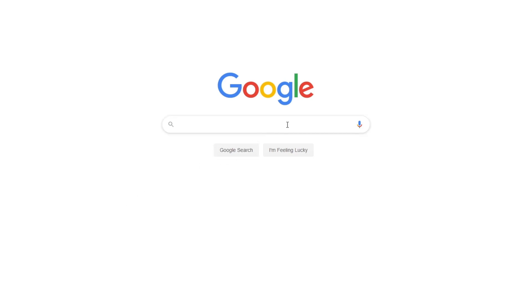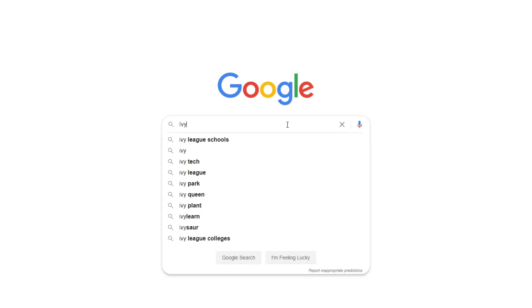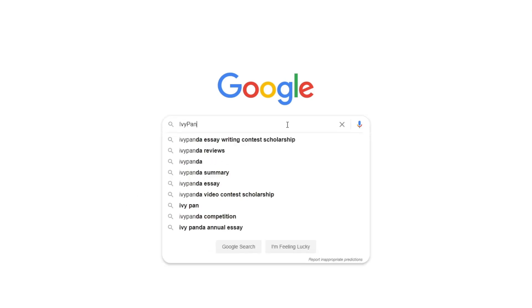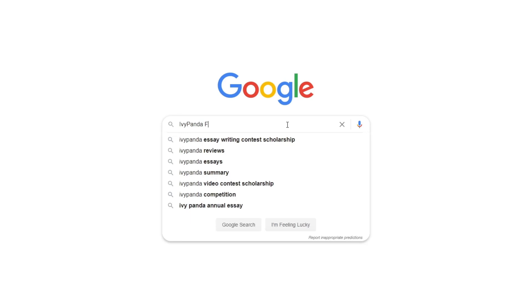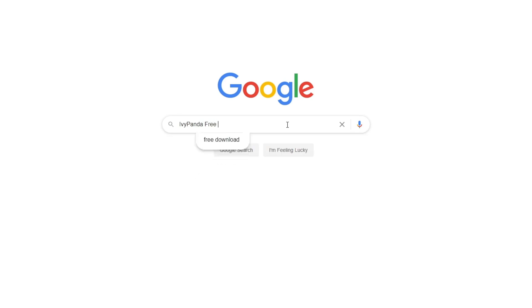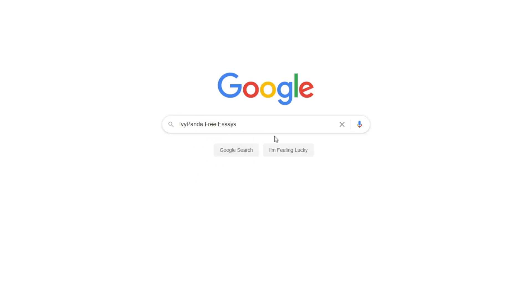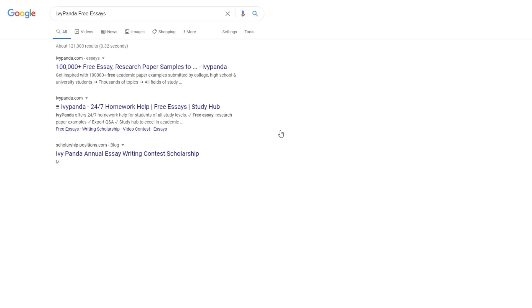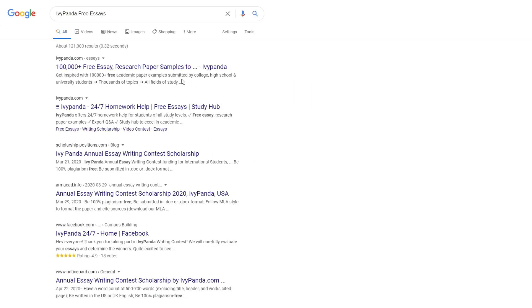This essay example, as well as thousands of others, is available in text format on our website for free and without registration. Simply Google Ivy Panda Free Essays.